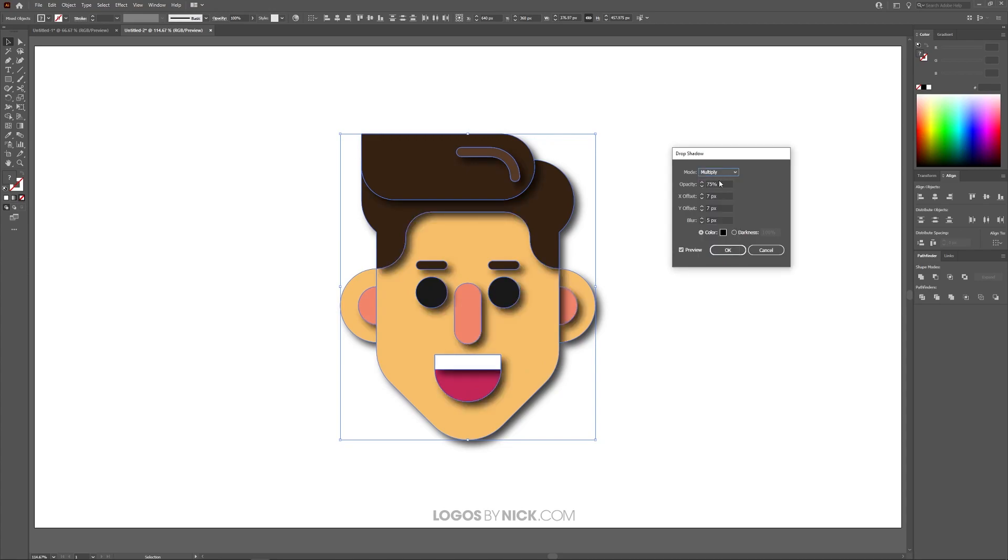Over here we have Opacity. If you hover your cursor over this input field and roll your mouse wheel up and down you can increase and decrease the Opacity as you see me doing here.